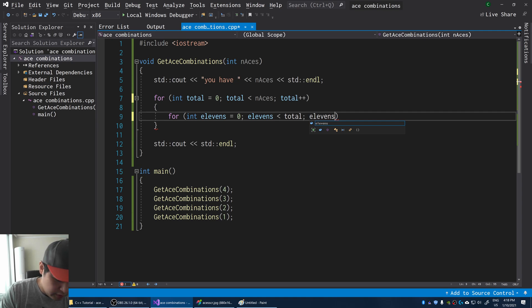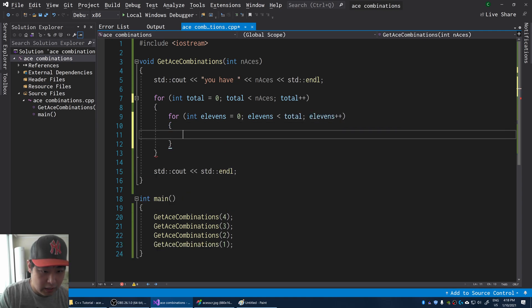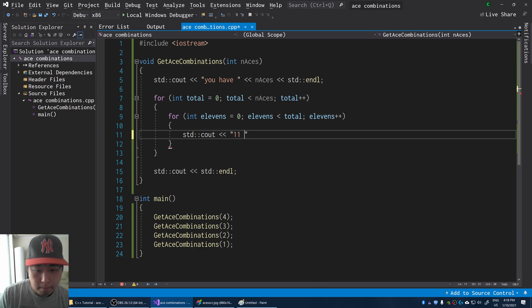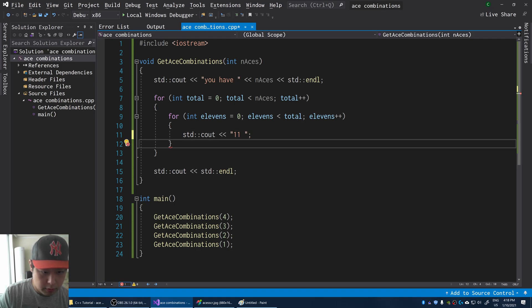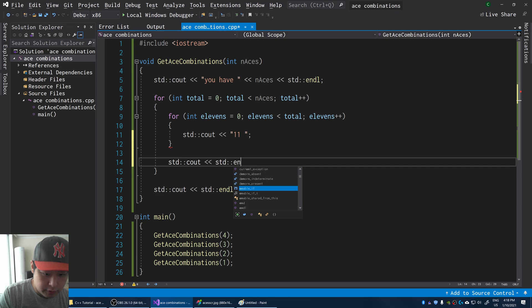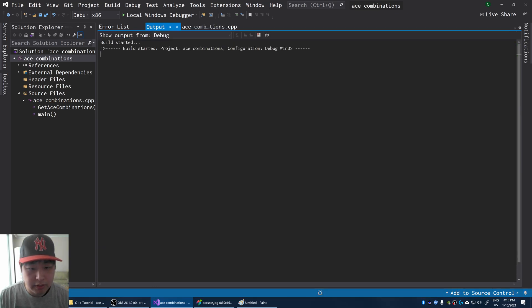So by doing this, we're going to iterate through every possible combination of 11s. And I'm going to do a cout for every 11. Let me also put a line here, just to separate the results.